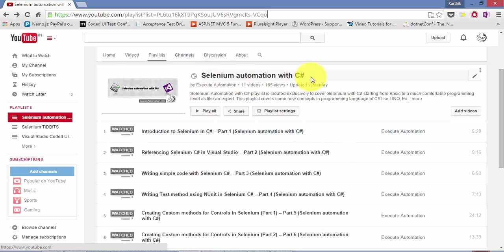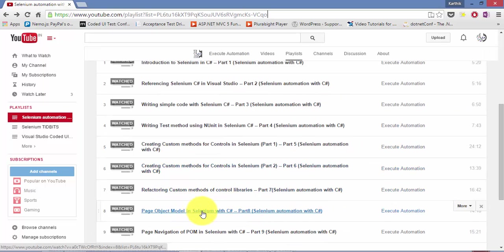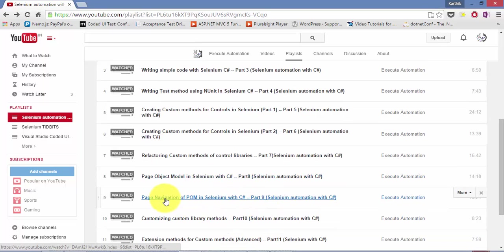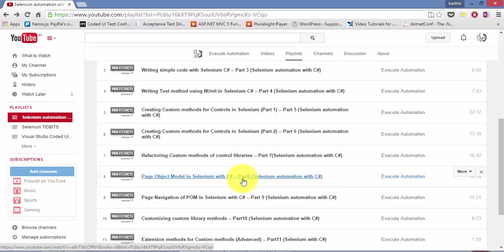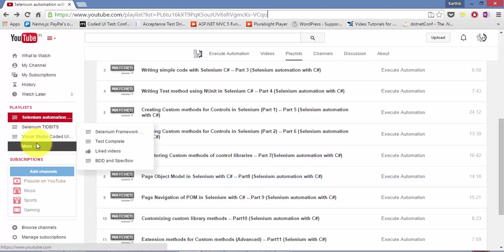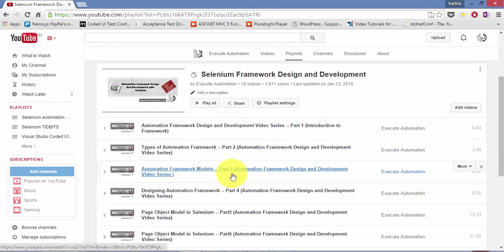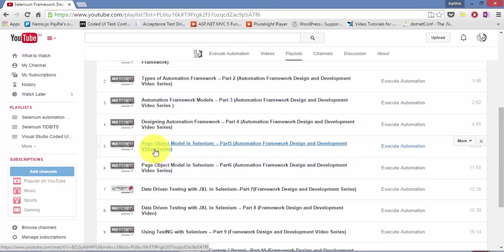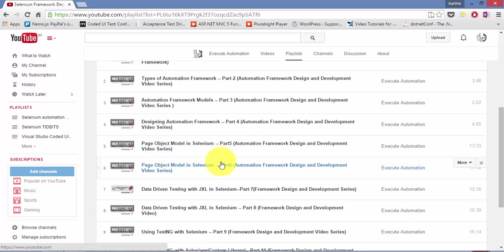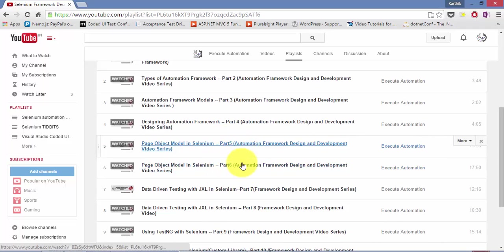This is the Selenium Automation with C-sharp playlist. Here you can see page object model in Selenium with C-sharp — part 8 and part 9. You can watch these videos. If you want greater detail on POM, go to Selenium Framework and Design Development playlist. There you have page object model in Selenium part 5 and part 6. I would request you to watch these two videos before this one, as they are the foundation for what we are going to discuss now.